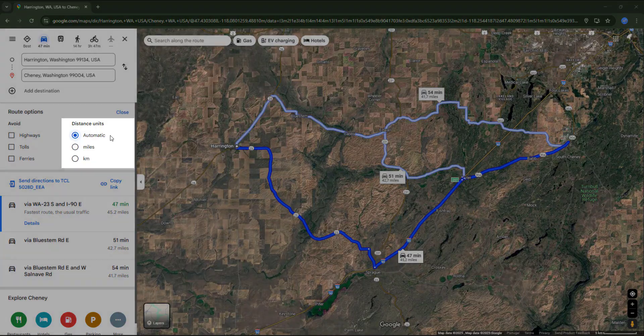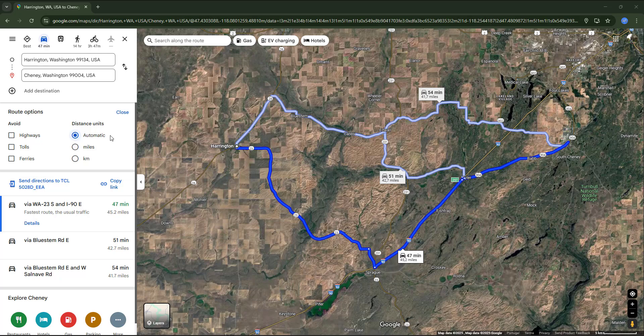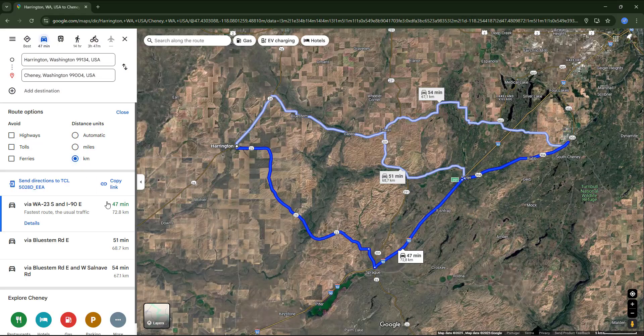In the panel on the right, distance units are set to automatic, so the map will show the units commonly used in that specific country. In our case it's using miles because that's the standard unit in the United States. If you prefer kilometers, just click there and you can see it now shows 72.8.